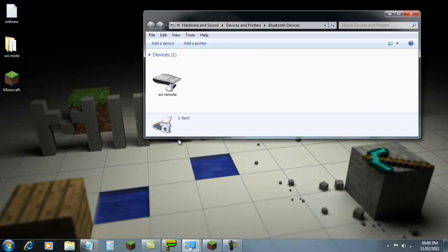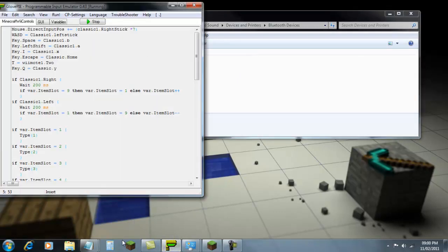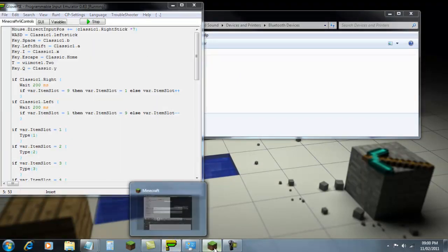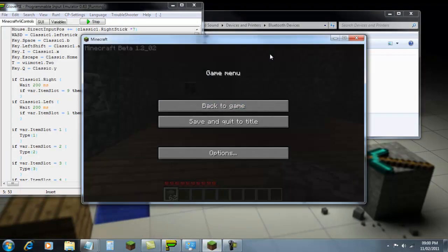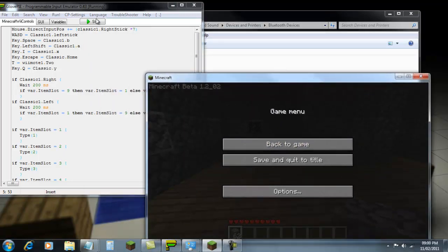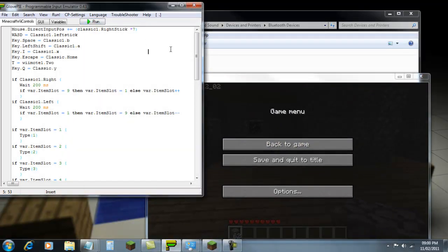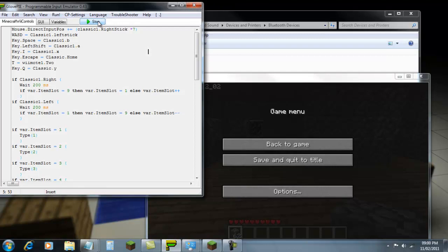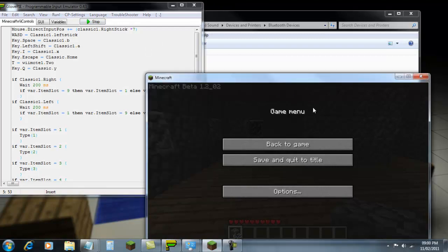But then what you need to do is open GlovePie and open Minecraft. You will then need to, as long as the Wii Remote is then paired with the thing, if you click run, then go on Minecraft.